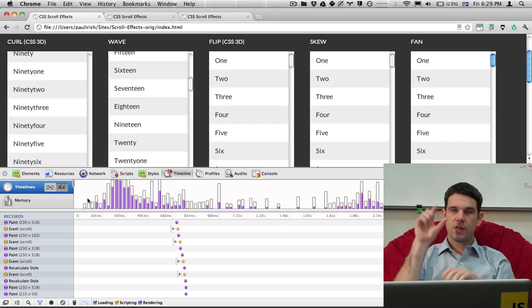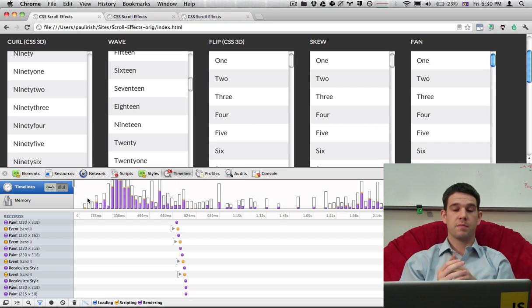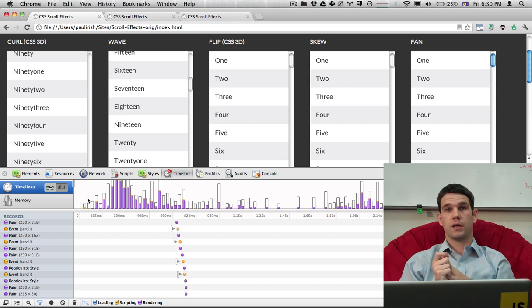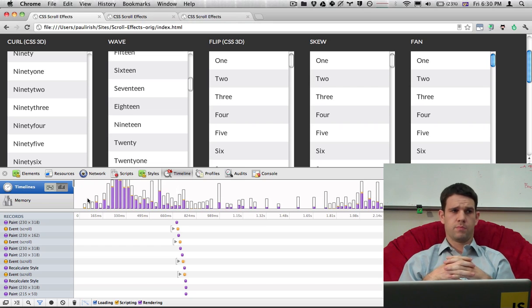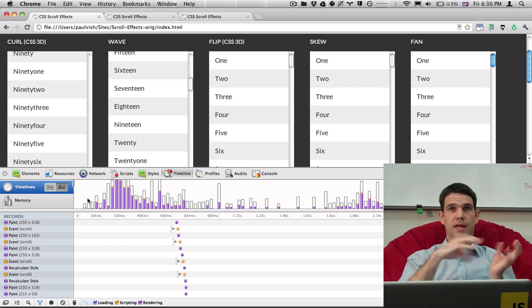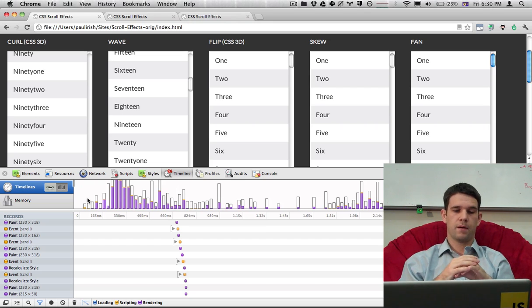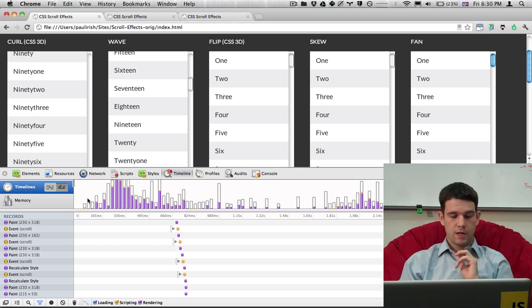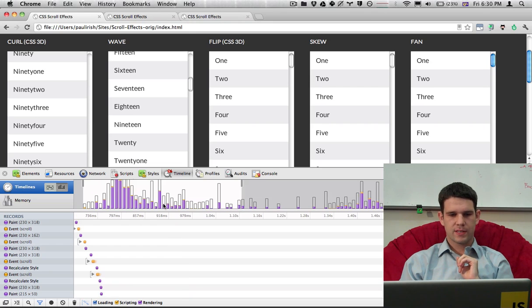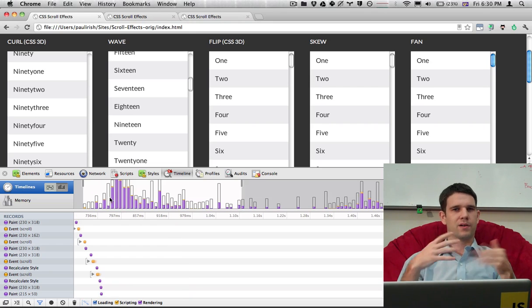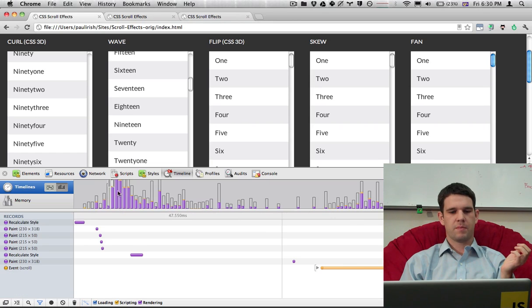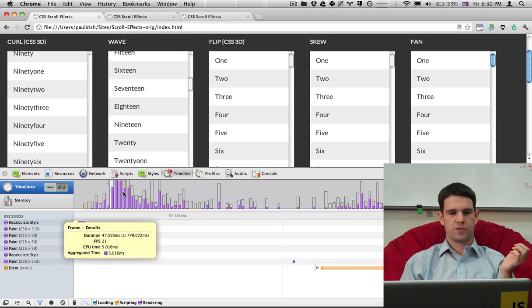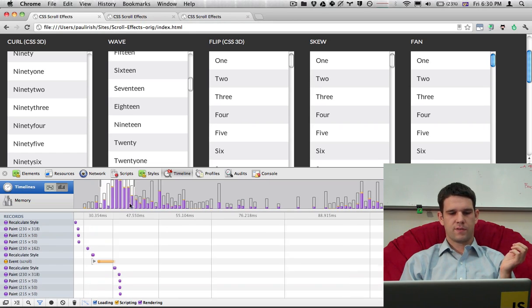So each bar represents a frame that's being drawn to the screen. And a frame is kind of how the browser sends information to the GPU as it draws. So right now the tall bars take longer. Purple is rendering time and yellow is script time. But that's all kind of the information that we have.